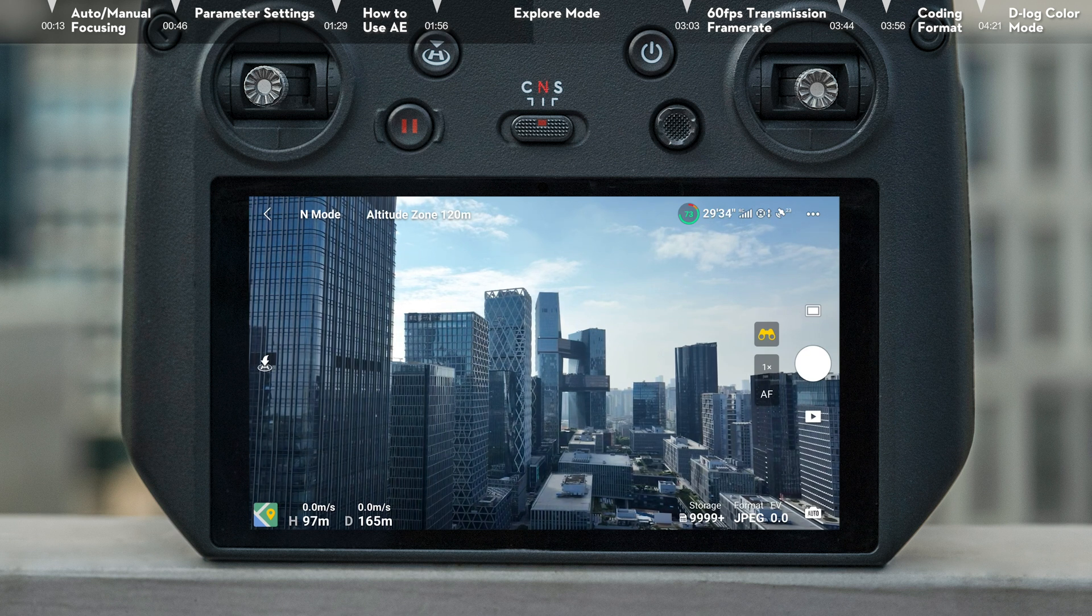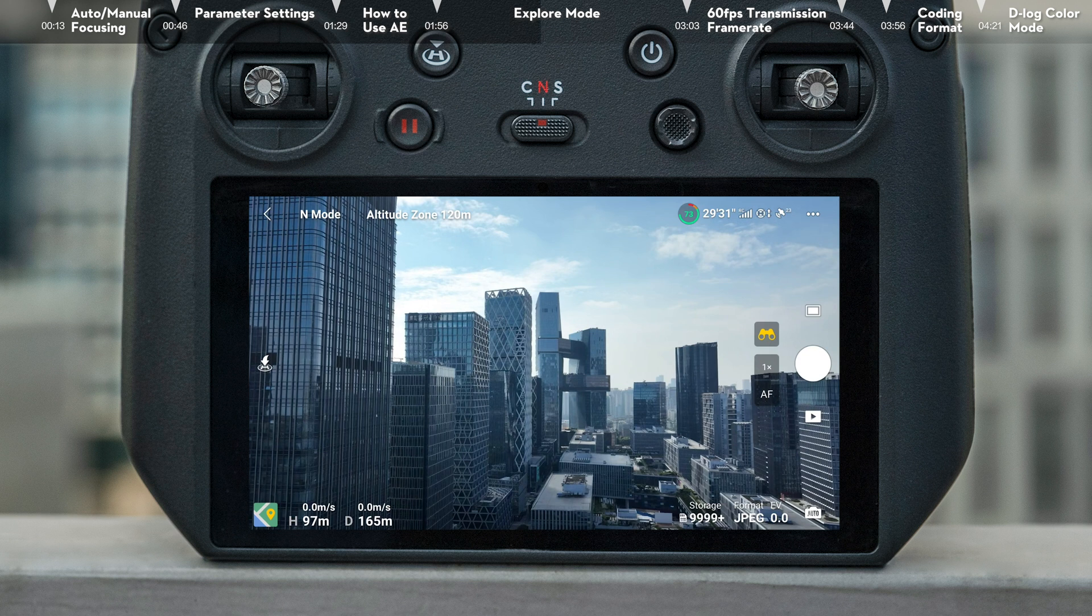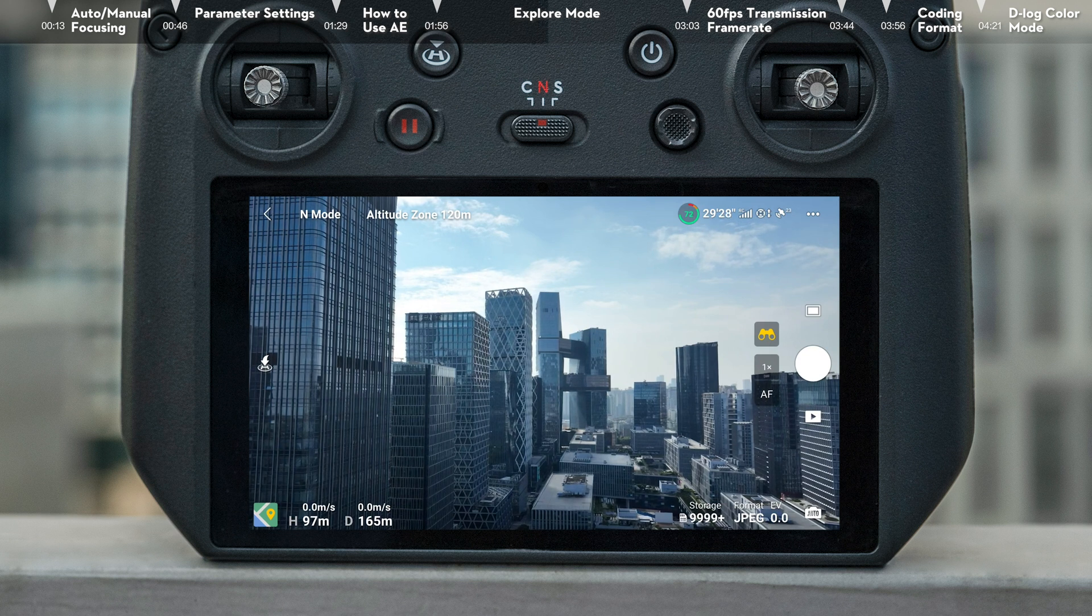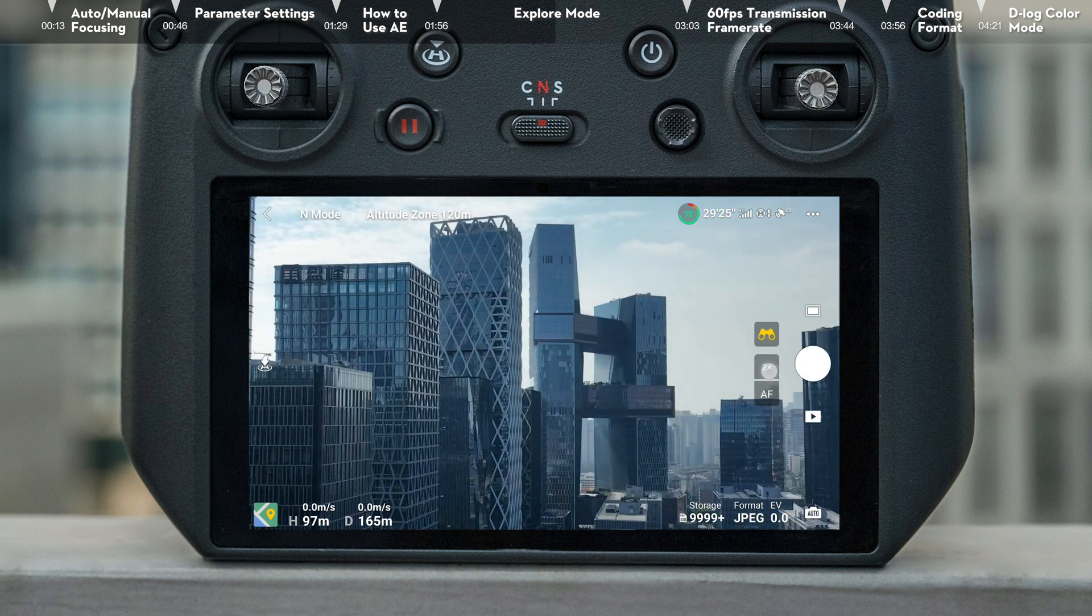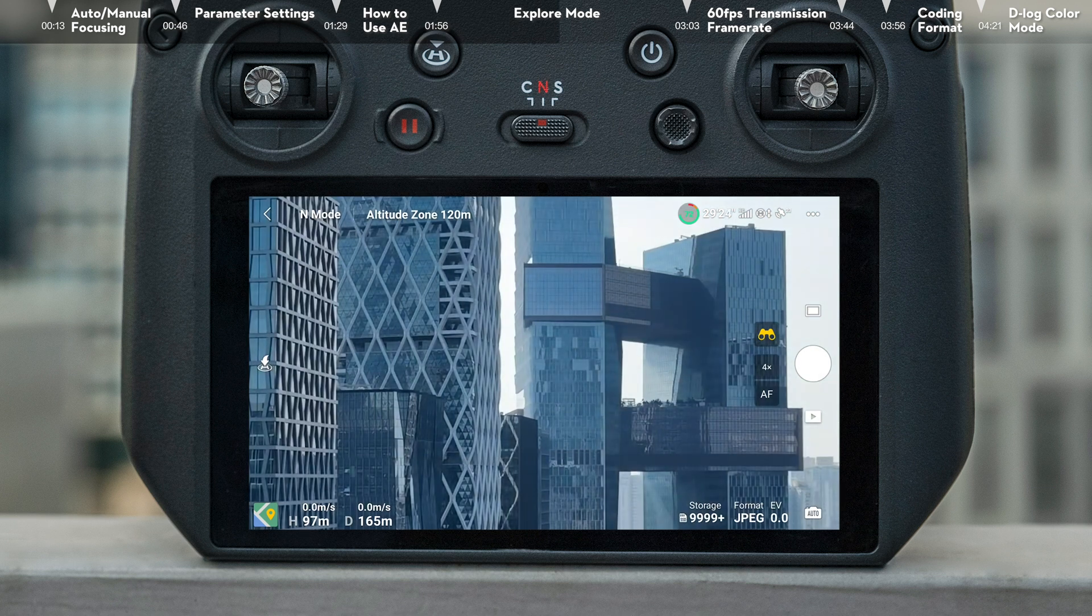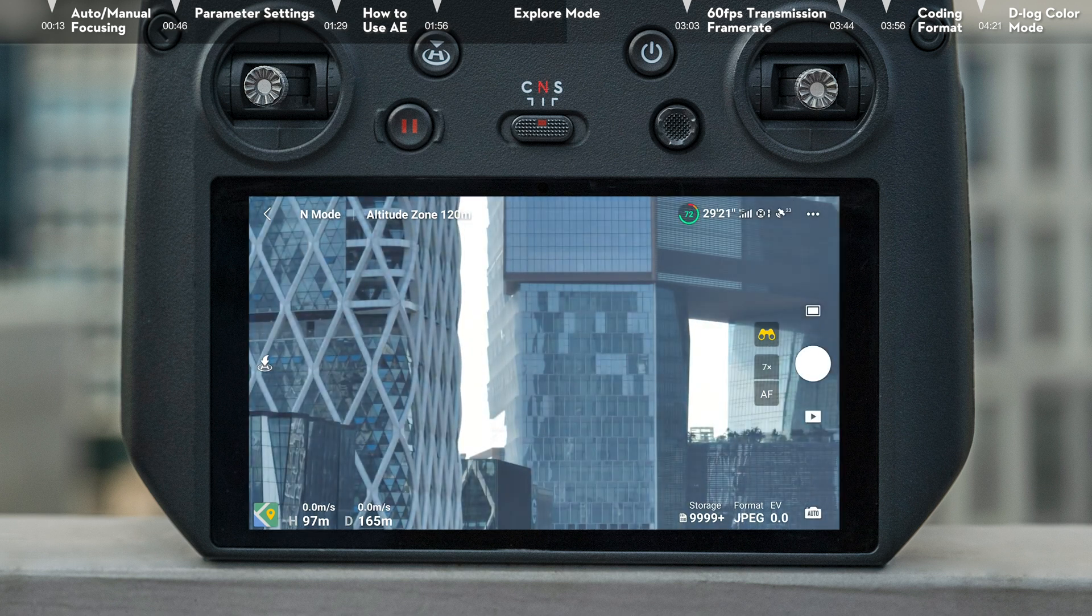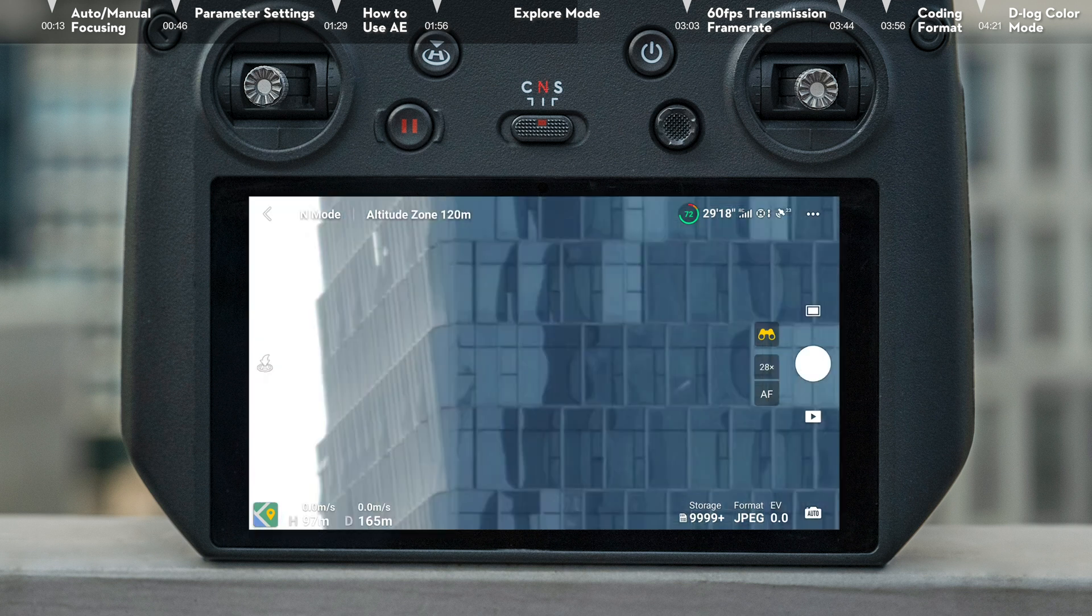First, tap the zoom button under the telescope and switch between a series of zooms including 1x, 2x, 4x, 7x, 14x, and 28x.